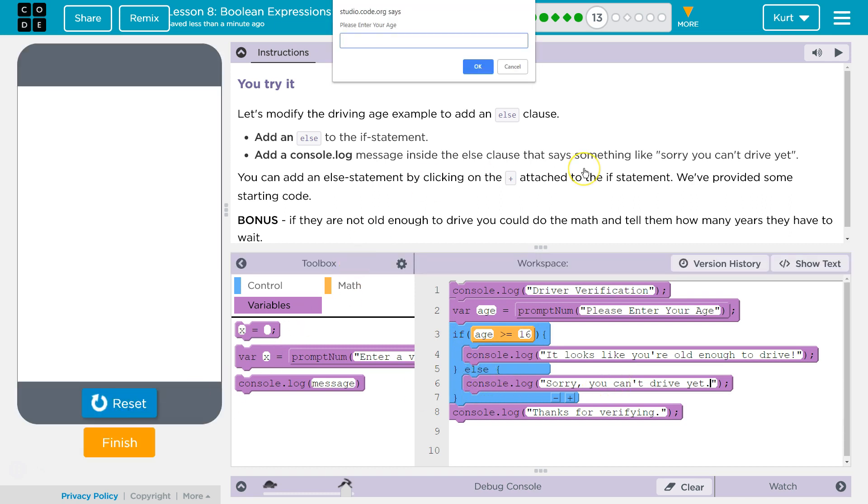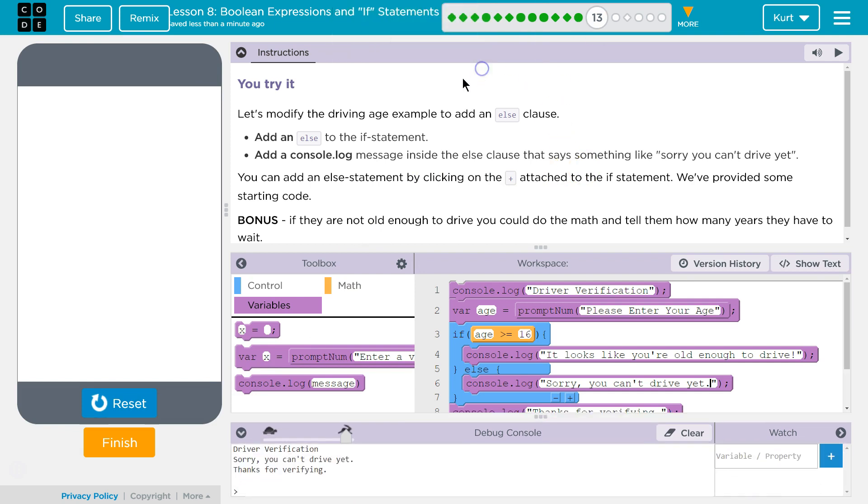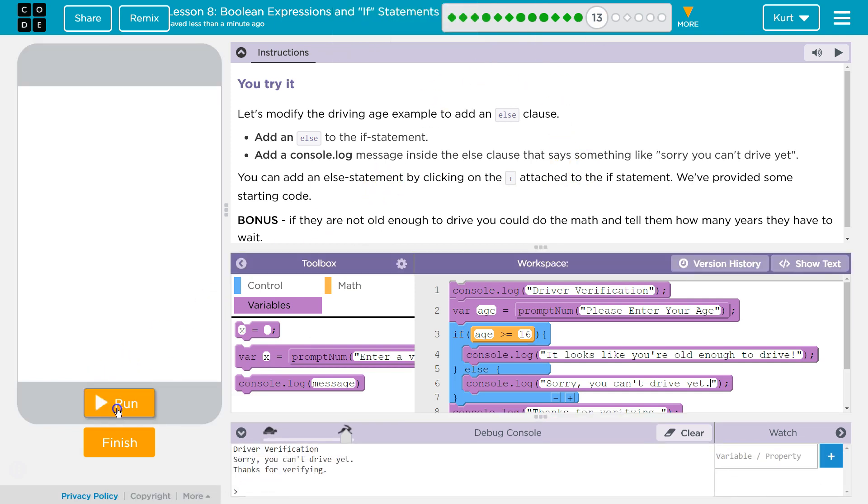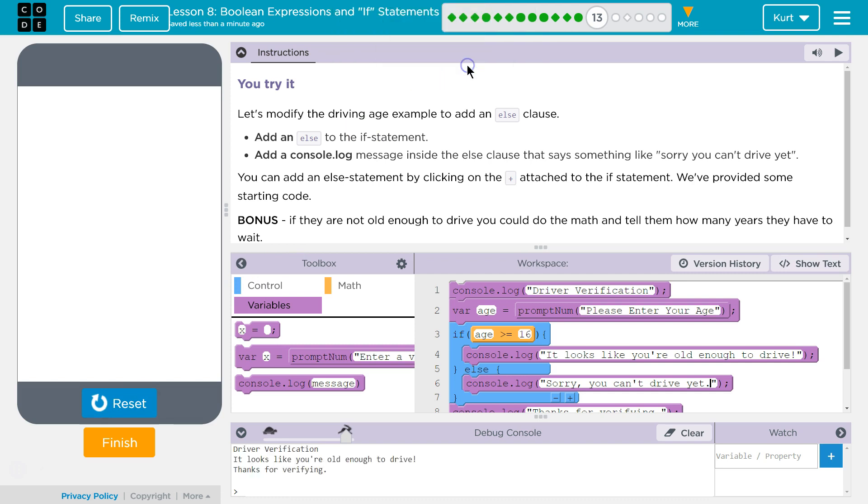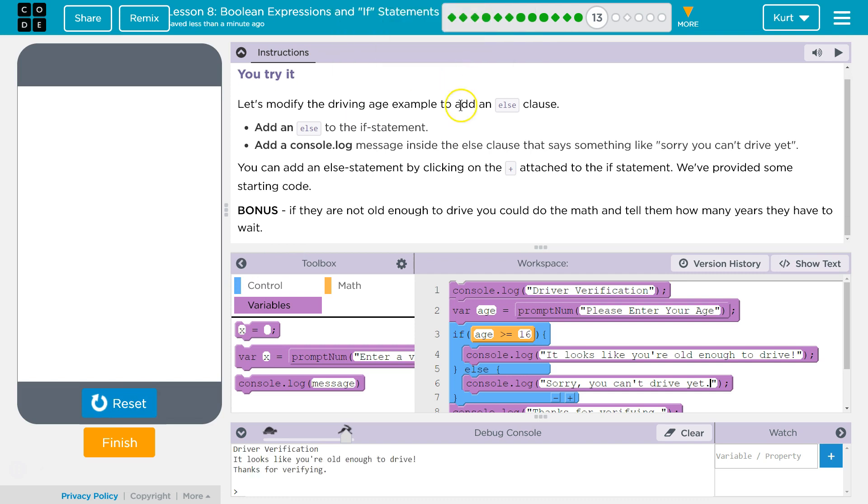14. Sorry, you can't drive. And let's put my age, 31. Oh, thank goodness, I can drive.